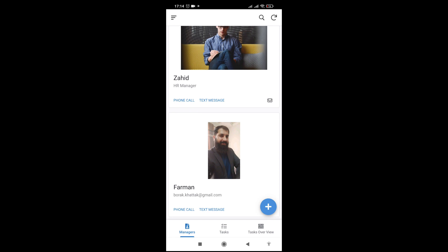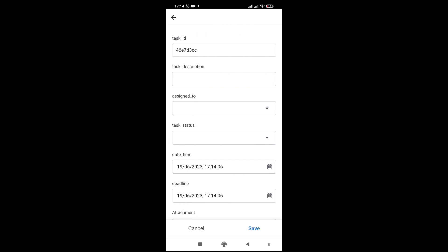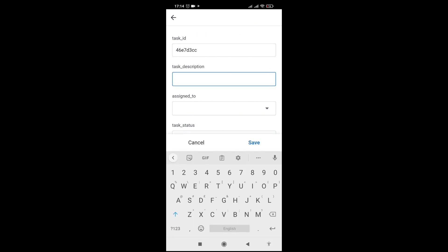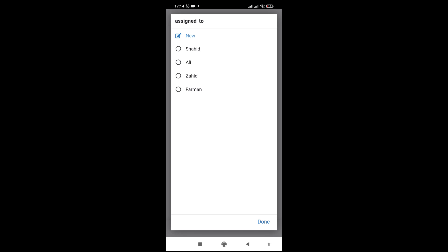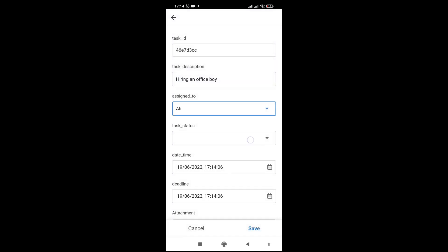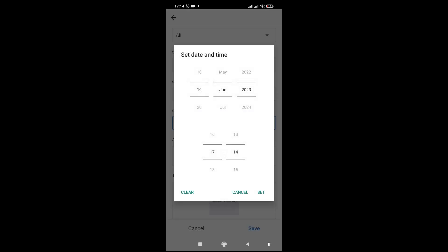Now let me add a task. Let's say: hiring an office boy. I'll assign it to our HR manager. The task status is in progress. The date and time picks today's time automatically. Let me give the deadline — let's say the deadline should be the 23rd of July.